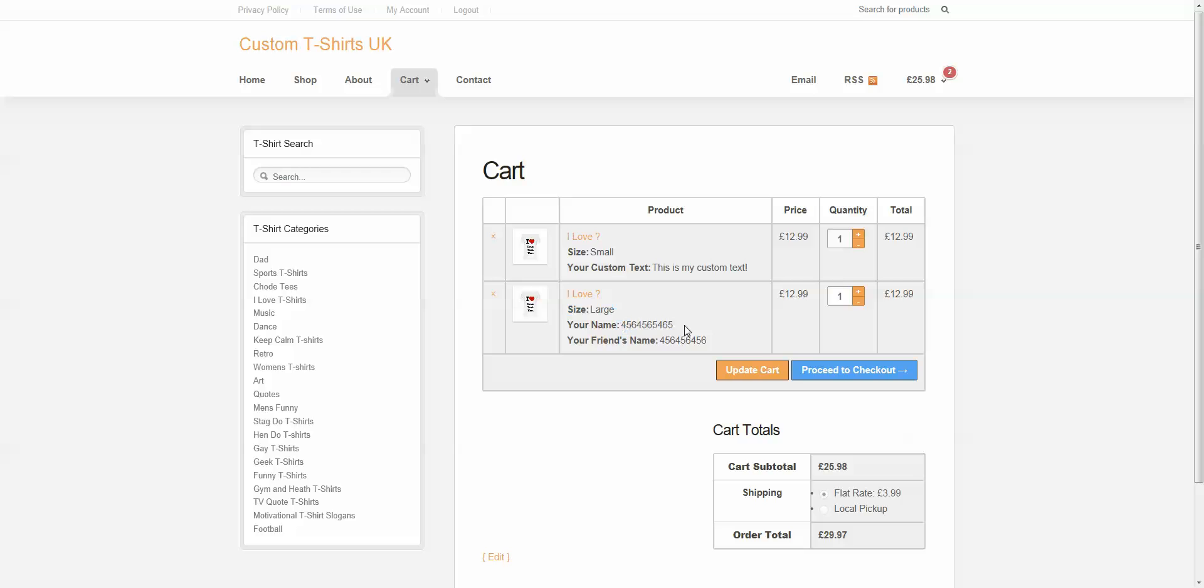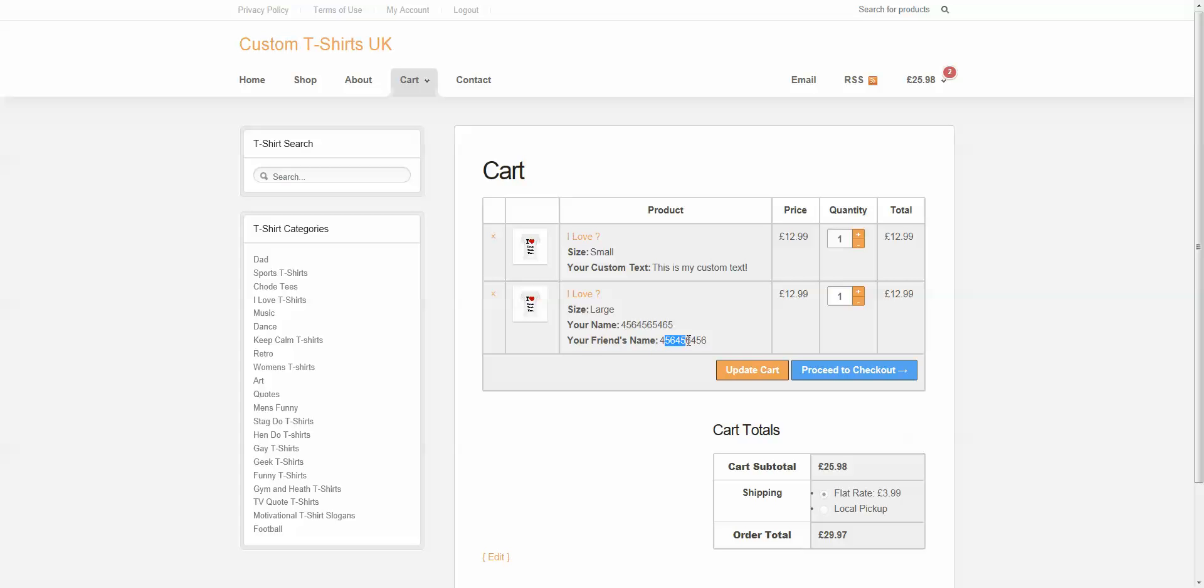And here's your field name that you ordered before, your client's input, the friend's name, and that input. And at this point, we can check out, and that information will be included with the order so that you can then make a custom t-shirt.